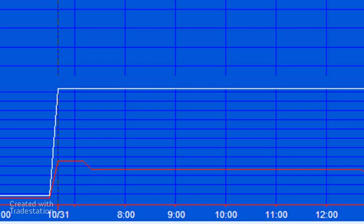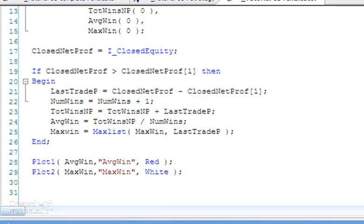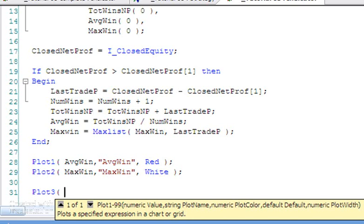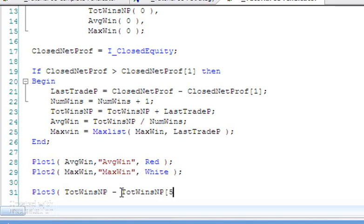I'm just going to do one more thing, and that is: what if you were interested in the average win but only for the last so many bars? Let's just say for the sake of argument 50 bars. So we would probably want to do something like this: Plot3. What we want to do is take the TotWinsNP, which is the total wins up to the current bar, and we want to subtract from that what that value was 50 bars ago. So it's the same thing apart from we're going to put 50 in square brackets, I'm going to put brackets around both of these.